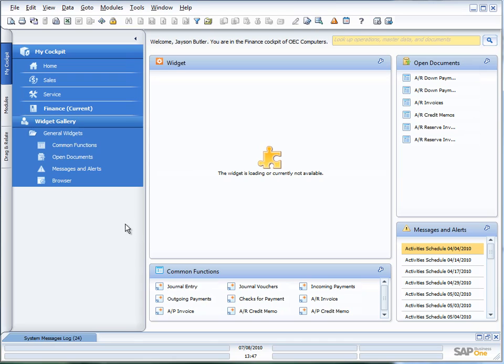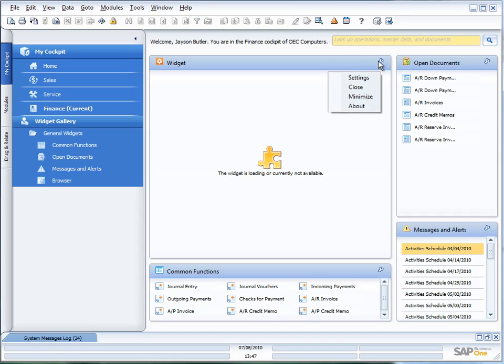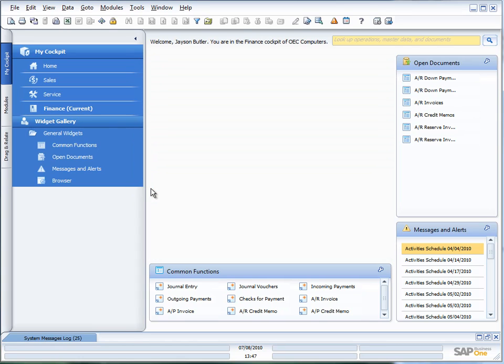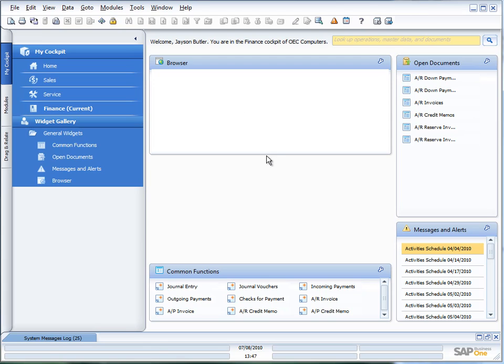What I can do is I can start customizing my cockpits very quickly and easily by dragging and dropping those widgets onto this area across here, which is called the canvas. If I want to close down a widget, for example, I choose Close, and it's just giving me a message that my settings will be lost once I close the widget, and that's okay. Let's say, for example, I wanted to add the browser widget across. All I do now is I drag and drop the browser widget across here.